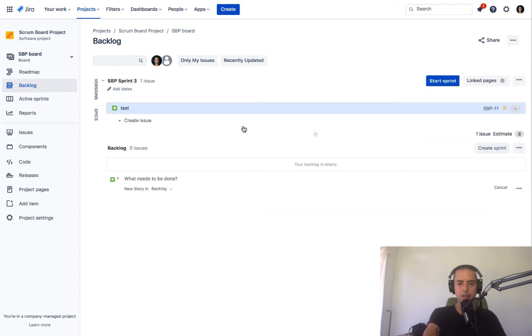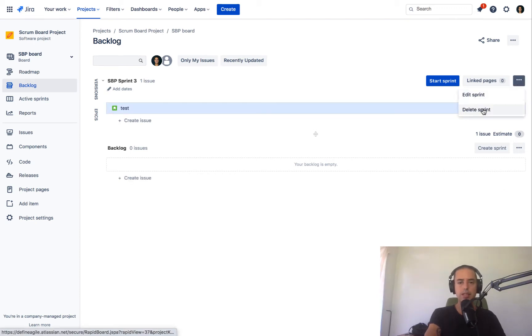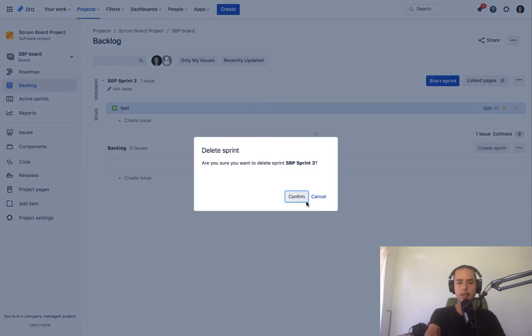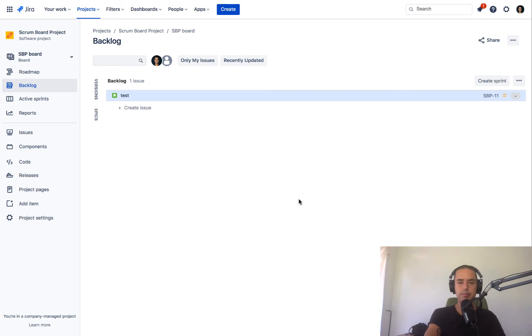But let's say we have this sprint, it's not started yet and you want to delete it. So you click on three dots, you click on delete sprint. Now let's see what will happen to a test story when we delete a sprint. Confirm. And it goes back to the backlog. So you're not losing anything.